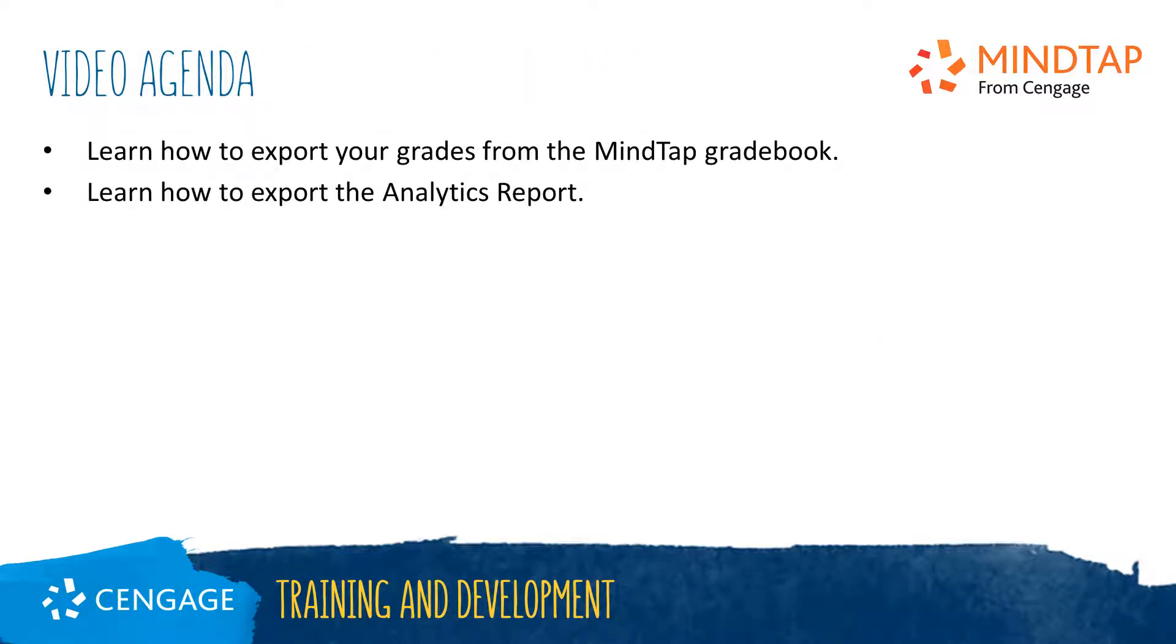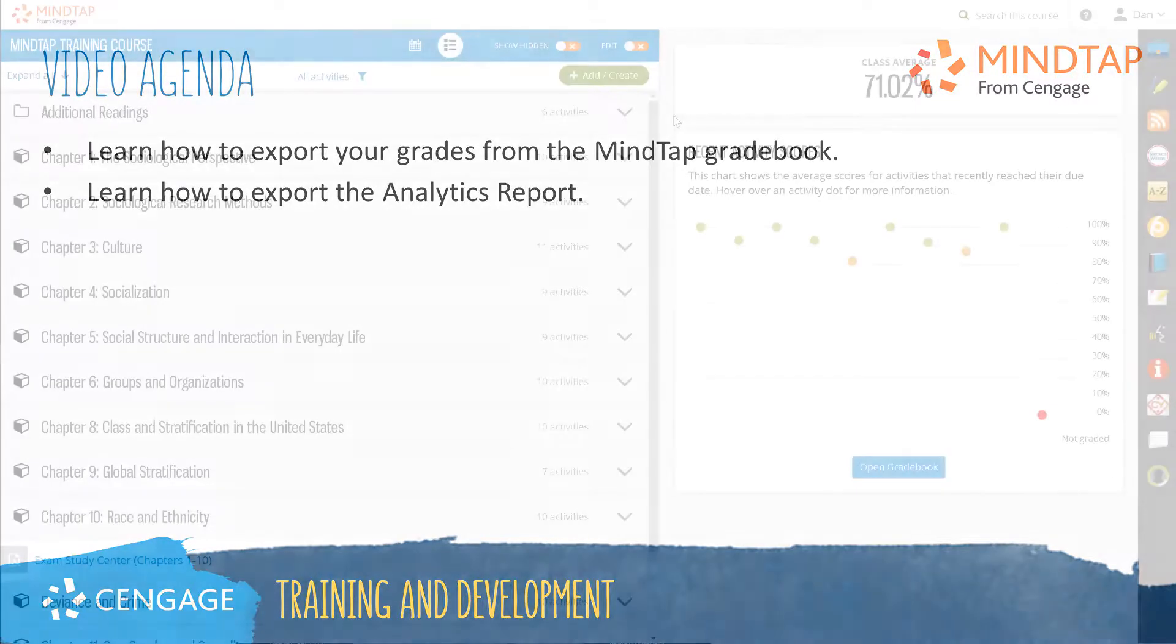This video will guide you through the process of exporting your grades from the MindTap gradebook into an Excel CSV file format or your LMS-linked gradebook. You will also learn how to export the Analytics report, which collects data on student engagement in MindTap.